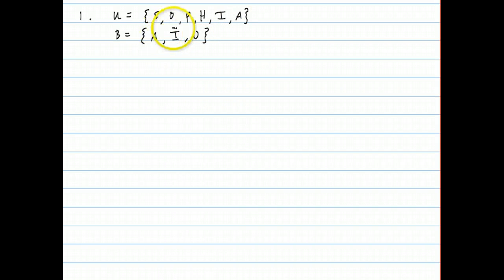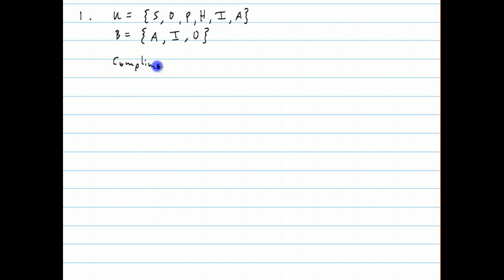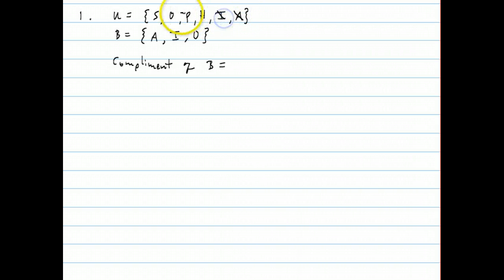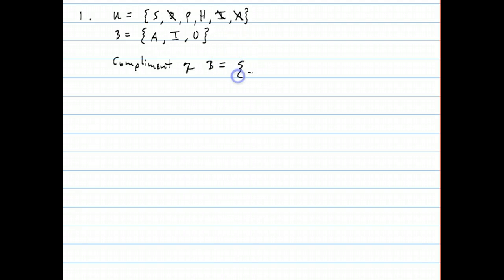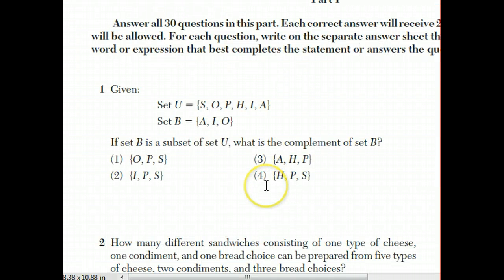U has these six different letters. B has these three letters. The letters that B is missing is the complement of B. A is part of set B, and so is I, and so is O. So the complement of B are the three letters that are in U but are not in B, which is why the answer is S, P, H — choice number four.